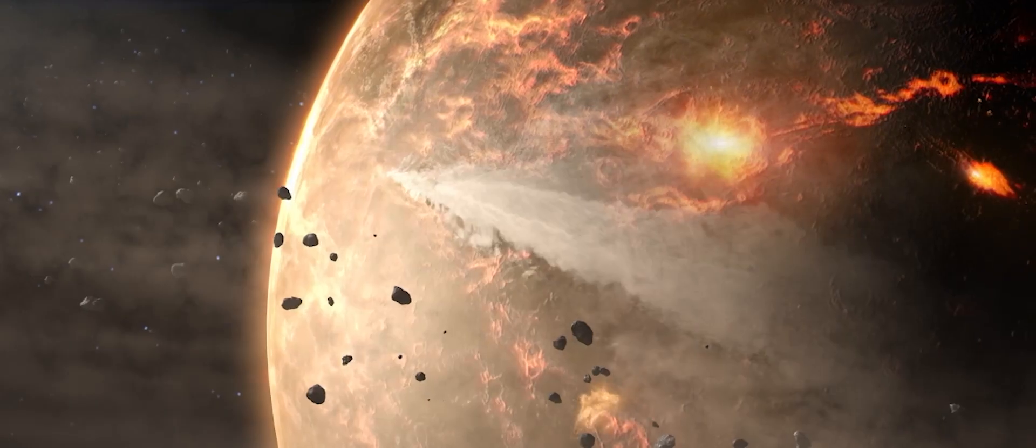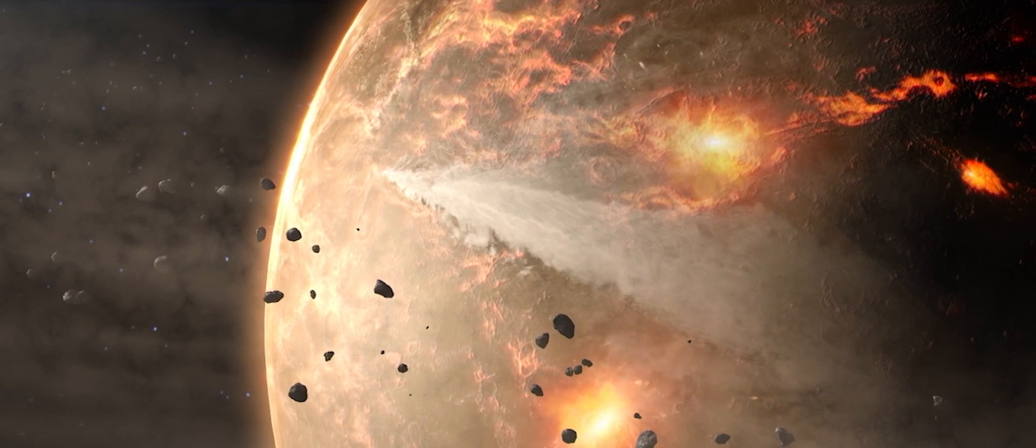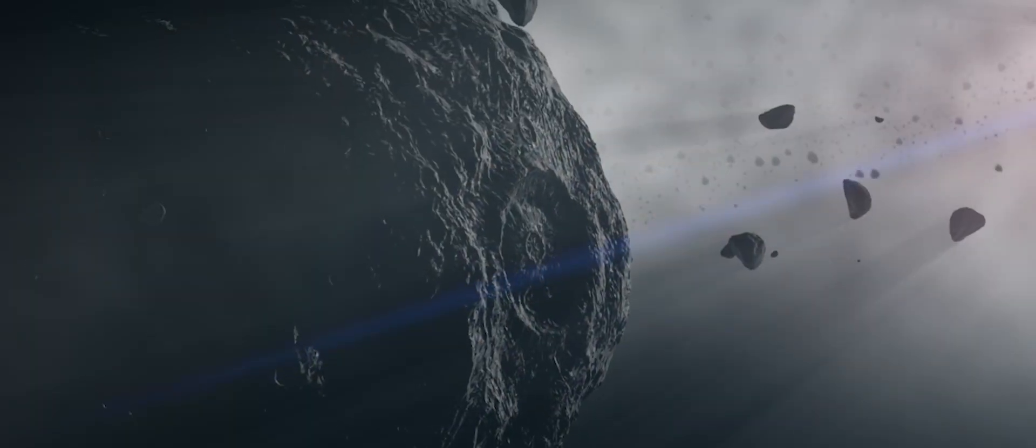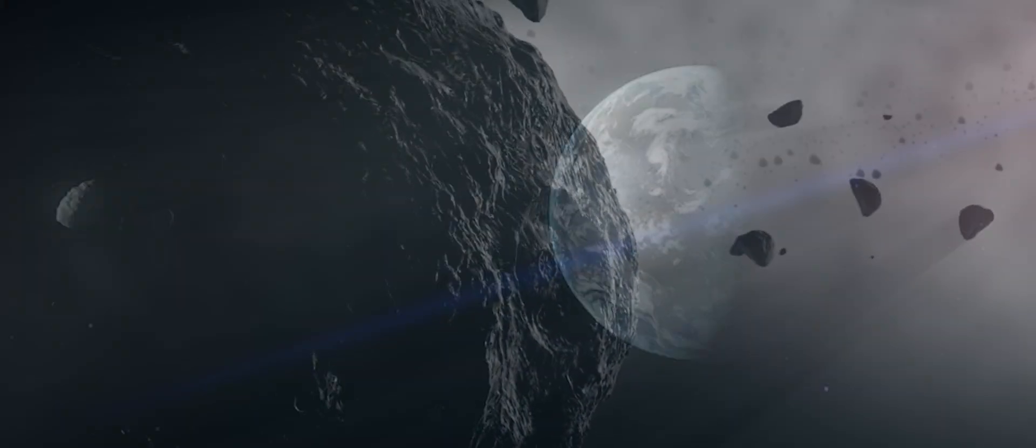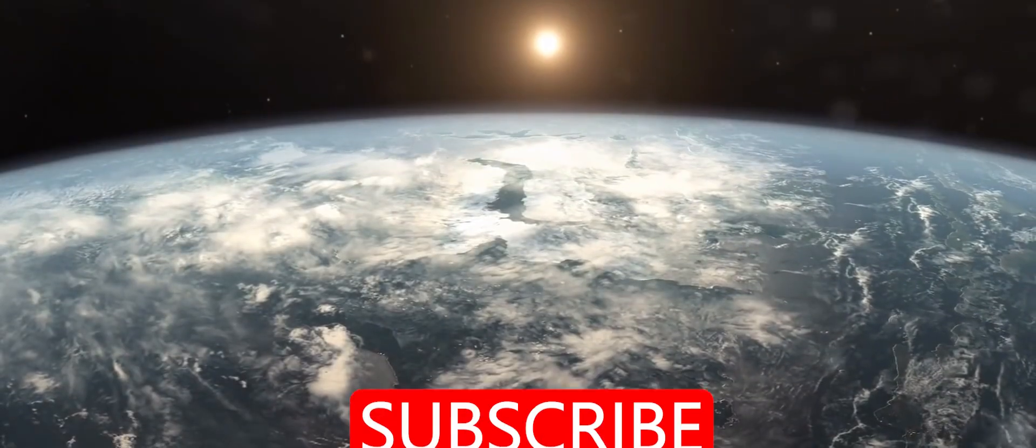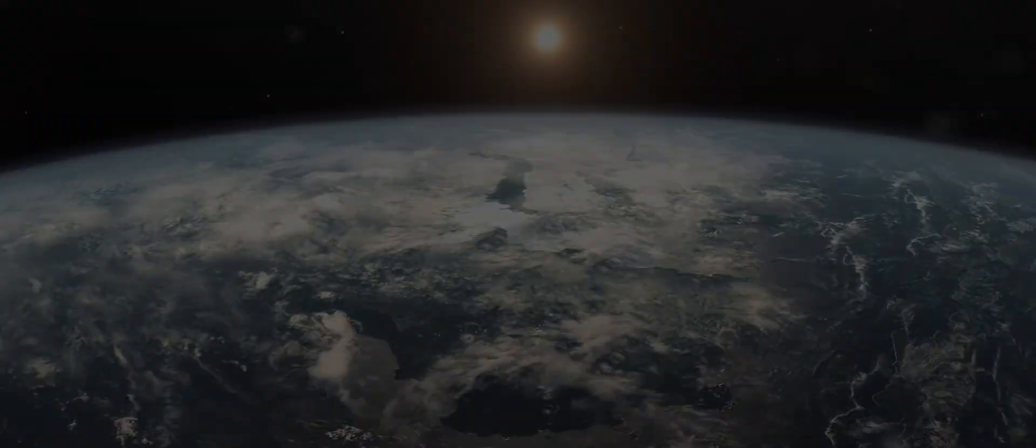Thanks for watching this video. We update information on asteroids approaching close to our planet in our channel Space Life Zero.